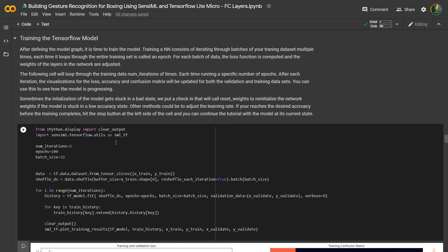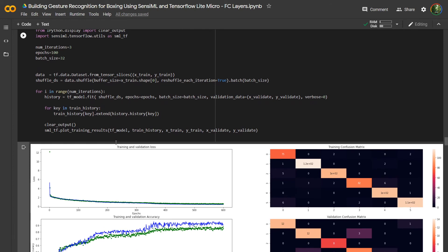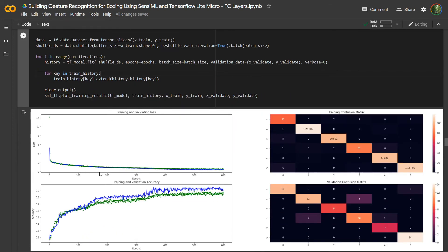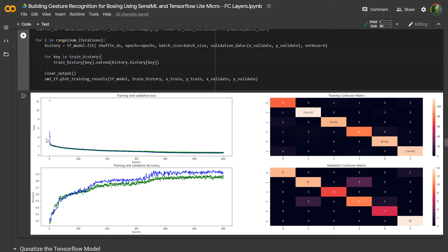After defining the network graph, the next thing we want to do is train the model on our dataset. You can use this cell here to train the neural network. You can see we're plotting the training loss and validation as a function of epochs, as well as the training accuracy and validation as a function of epochs. On the right, we have the confusion matrix for the training set and the validation dataset.